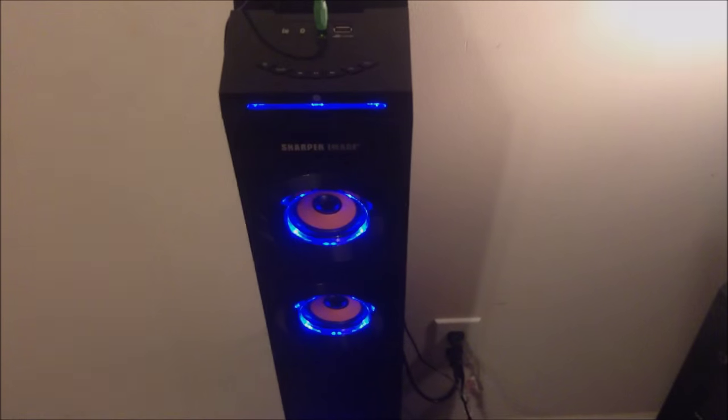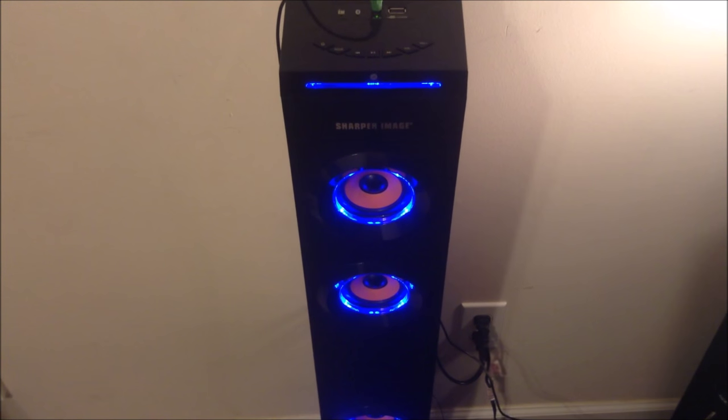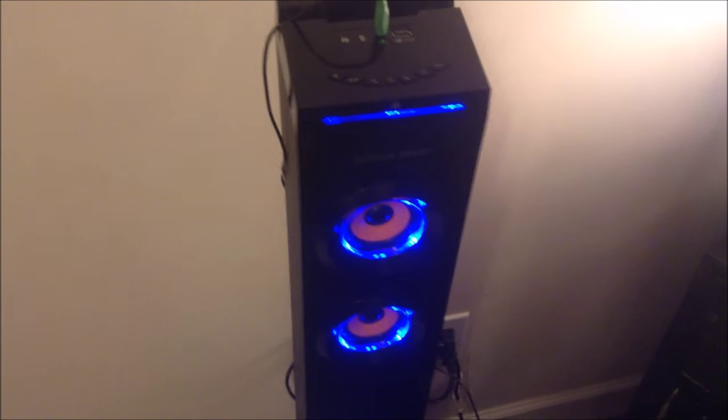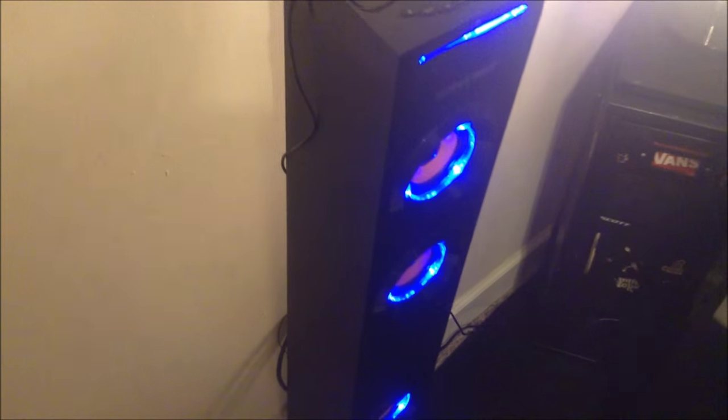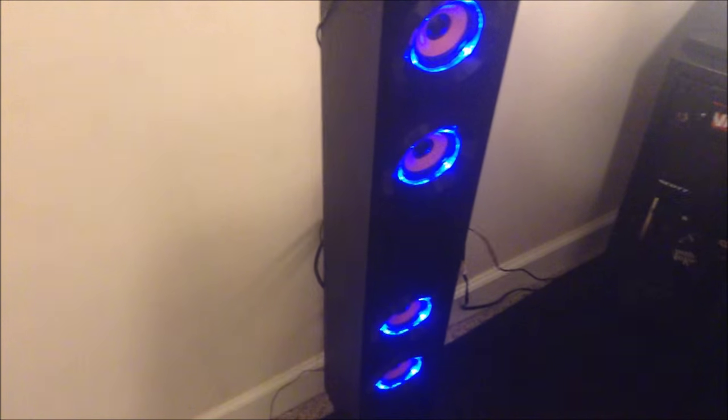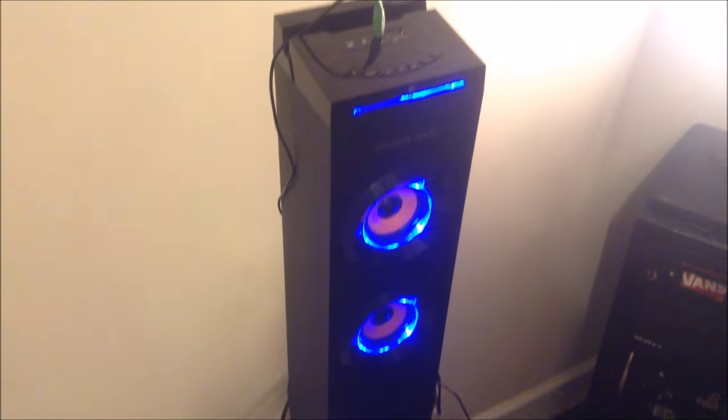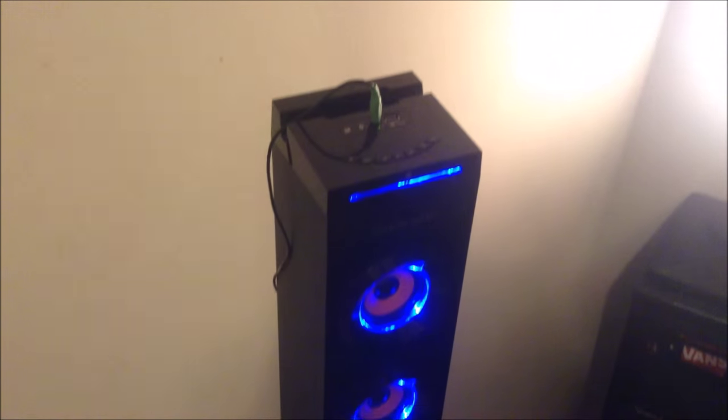What's going on guys, it is your boy Mercury coming at you guys with, I guess you could say it's a review. I'm going to be showing you guys this speaker that many people have asked about in some of my other videos.